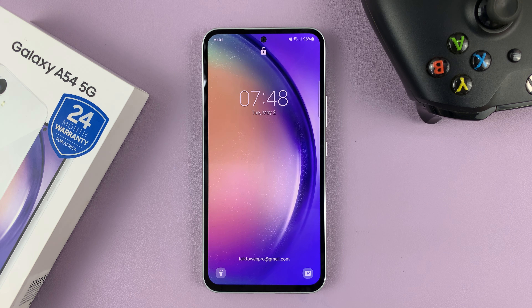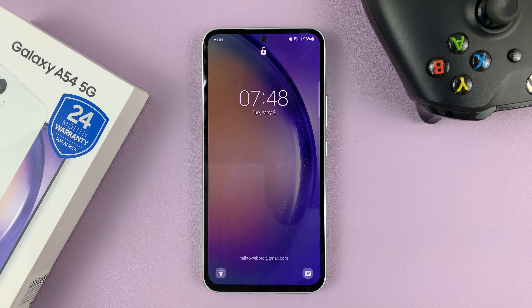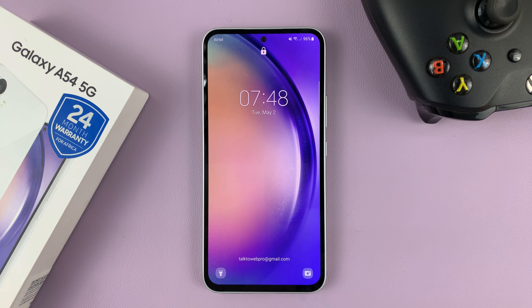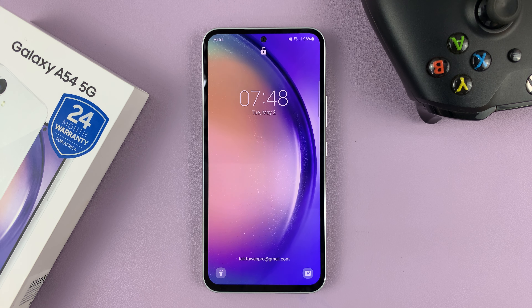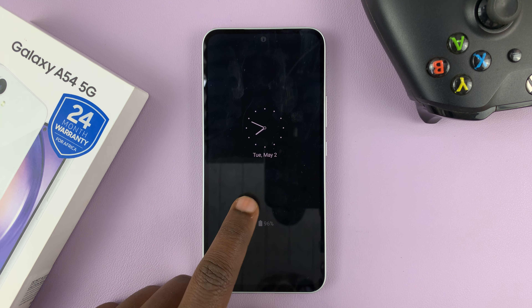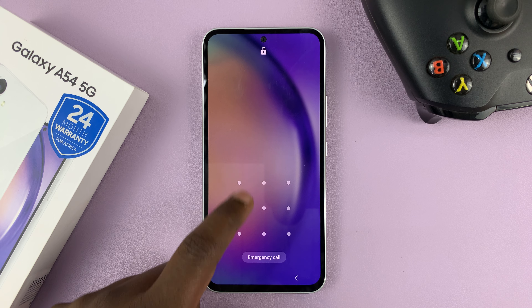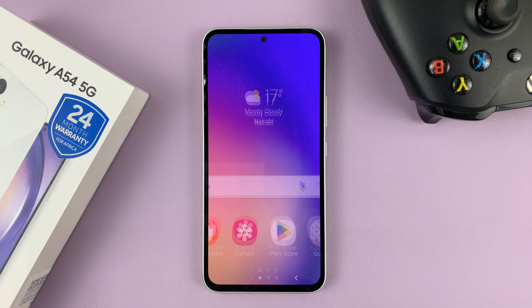And that's basically how to hide lock screen notifications on your Galaxy A54. Thanks for watching. Leave your comments and questions down below and good luck.